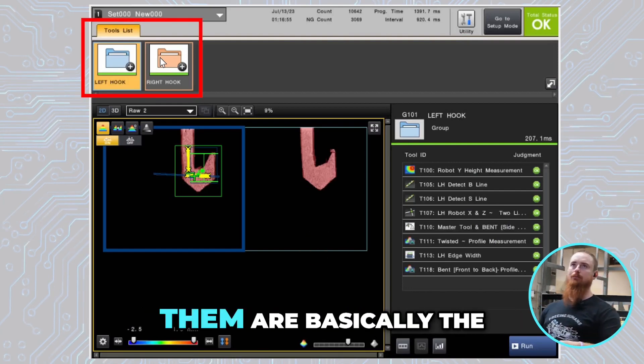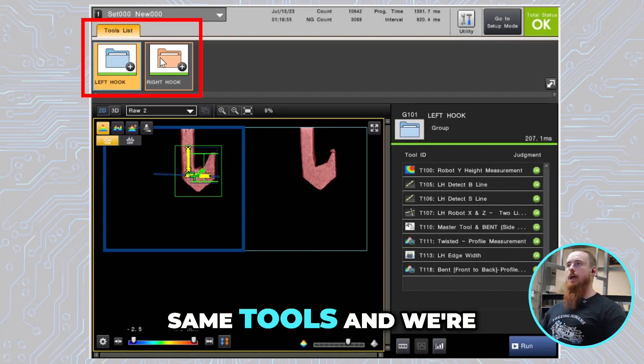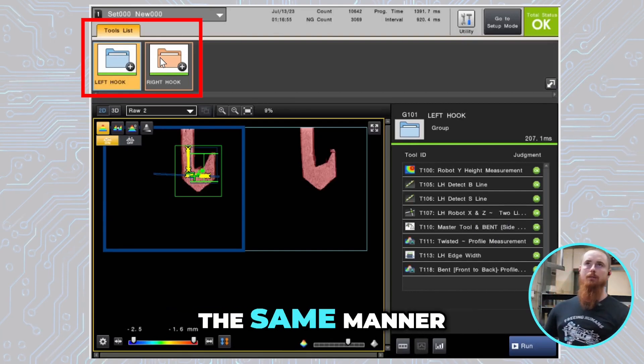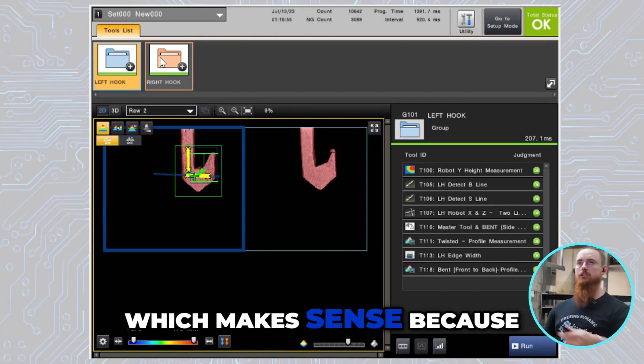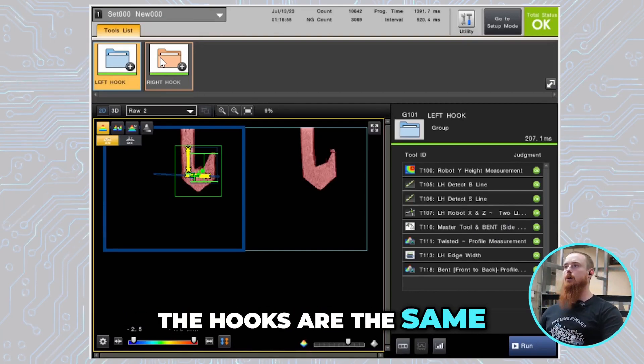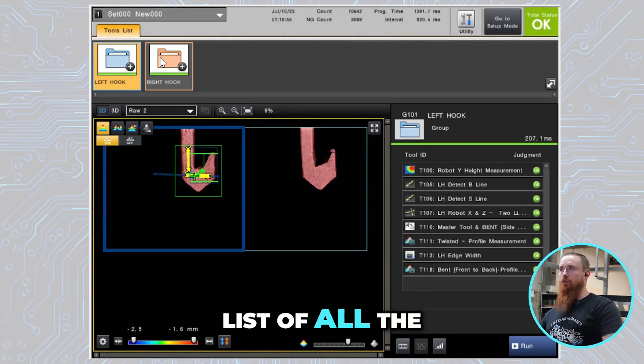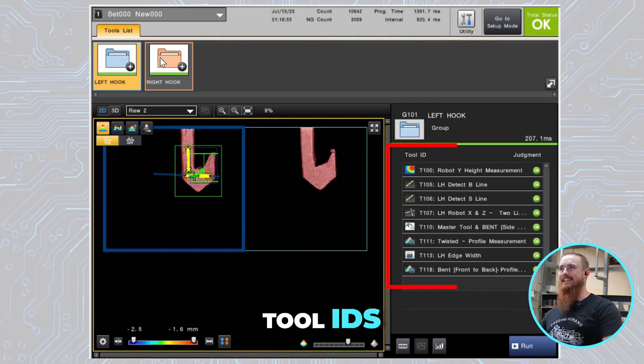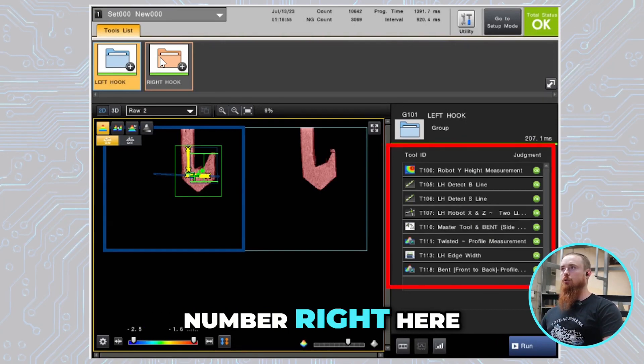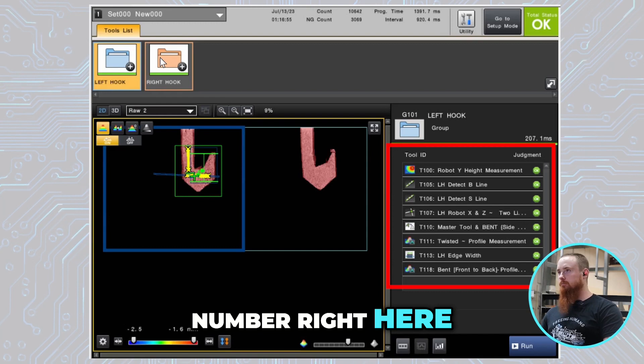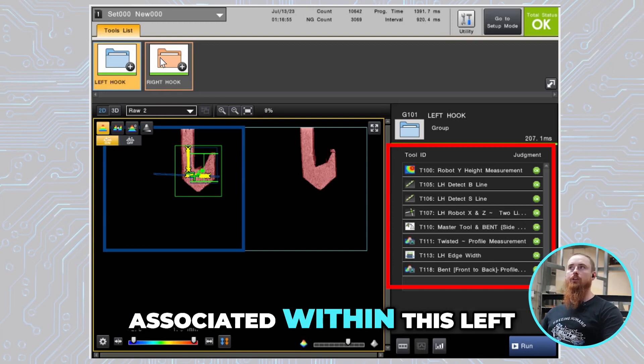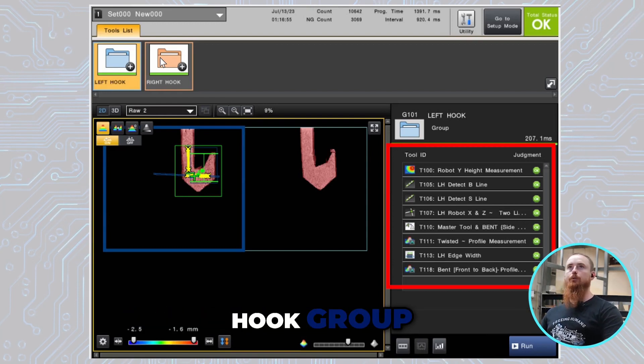All the tools within them are basically the same tools and we're utilizing the tools in the same manner, which makes sense because the hooks are the same. This is also a list of all the different tools and the tool IDs, which is this T number right here, tool IDs that are associated within this left hook group.